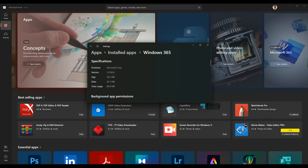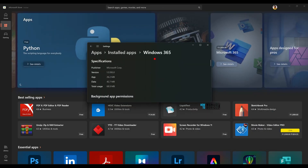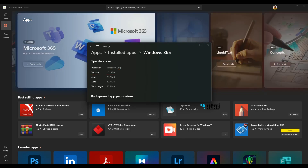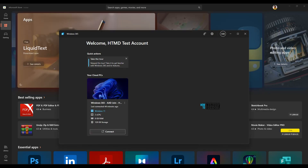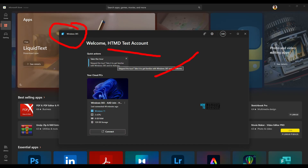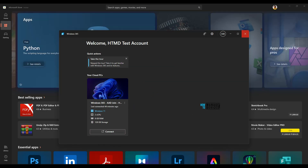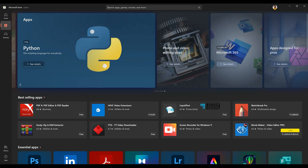First, let's start with Windows 365 App, which was already released. The version number of that particular application is 1.3195.0. That is the version number of the Windows 365 application, and that is what I have here. As you can see, it is the Windows 365 App and it can only show the Windows 365 Cloud PCs at the moment.